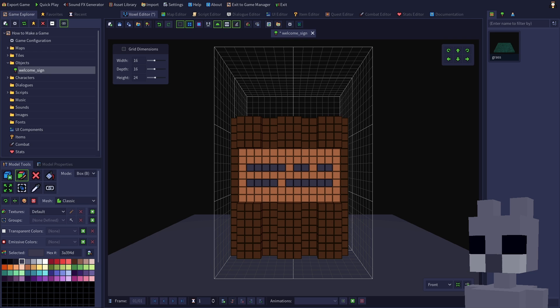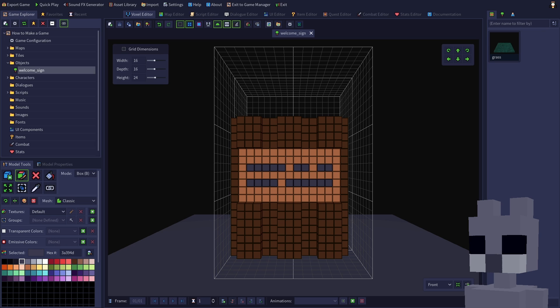Save the model when you're done editing. Before we add the sign to our map, let's remove the welcome message from the startup script since we'll be displaying it on the sign instead.